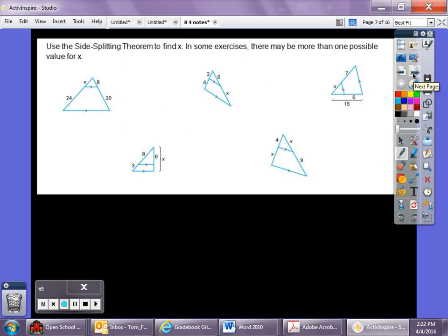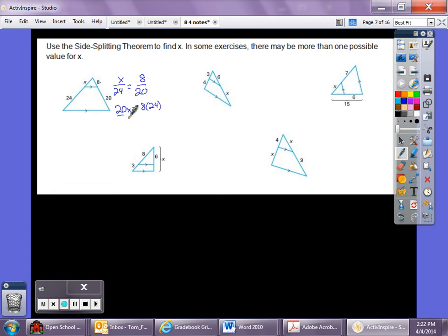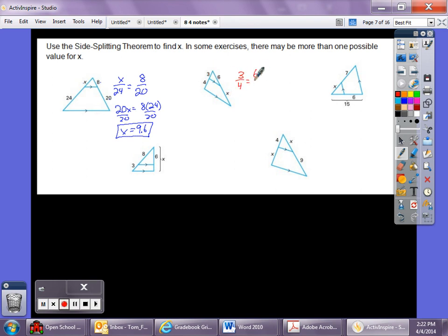For the next practice problem: x/24 = 8/20. Cross multiply: 20x = 8 × 24. Divide by 20, and x equals 9.6. For the following one: 3/4 = 6/x. Cross multiply: 3x = 24, so x equals 8.